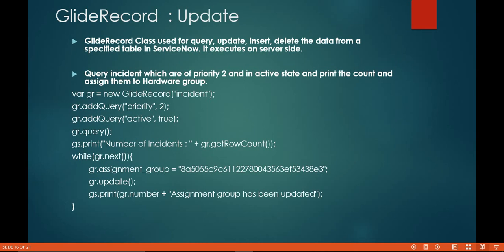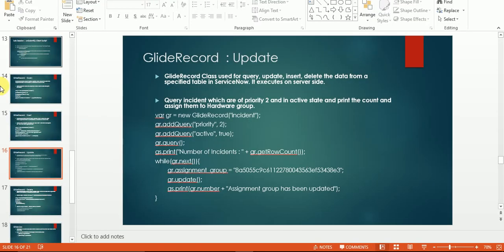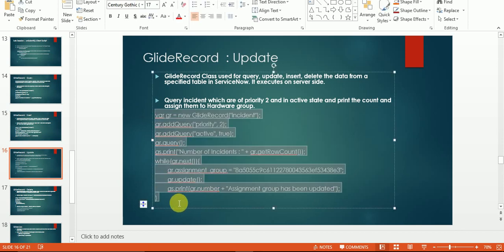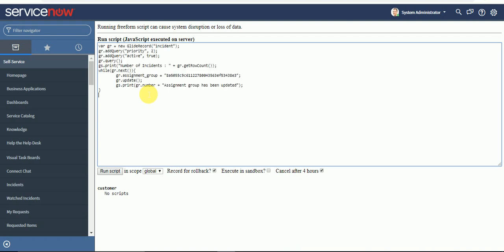We will go into the system and see how it works. For the same, I have code here. I will go to background script, explain it, and then we will run it.